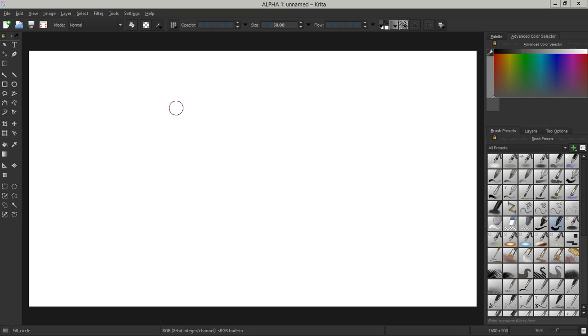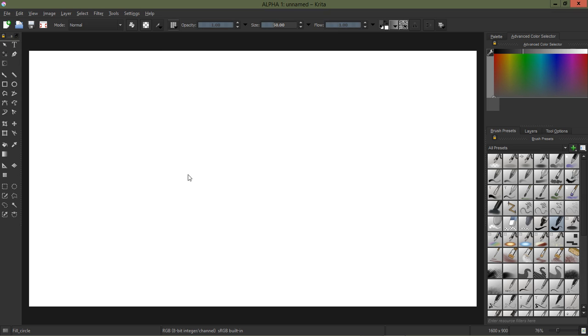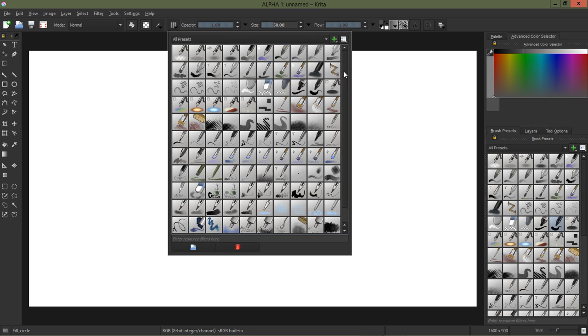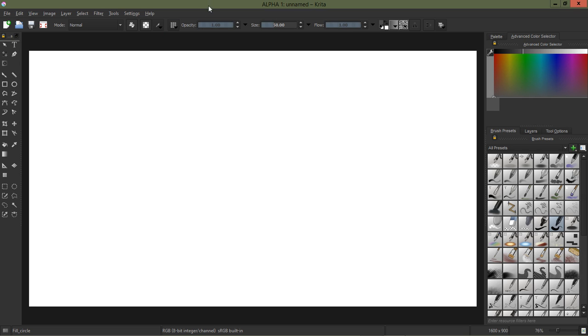Now we already have some presets in Krita with some very soft brush tips, but I wanted to show you what those settings are for the brush tip to create a nice soft brush.